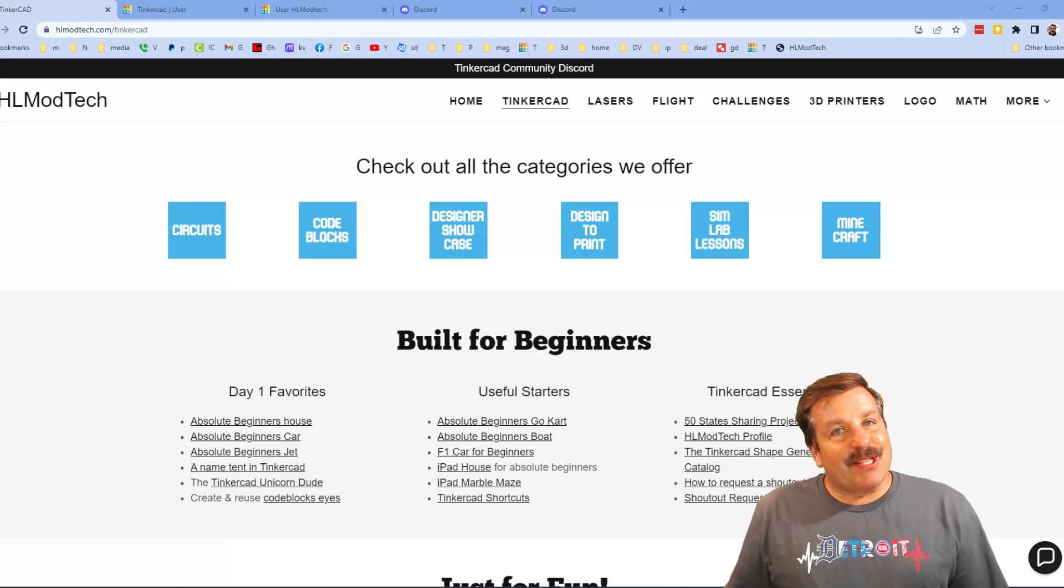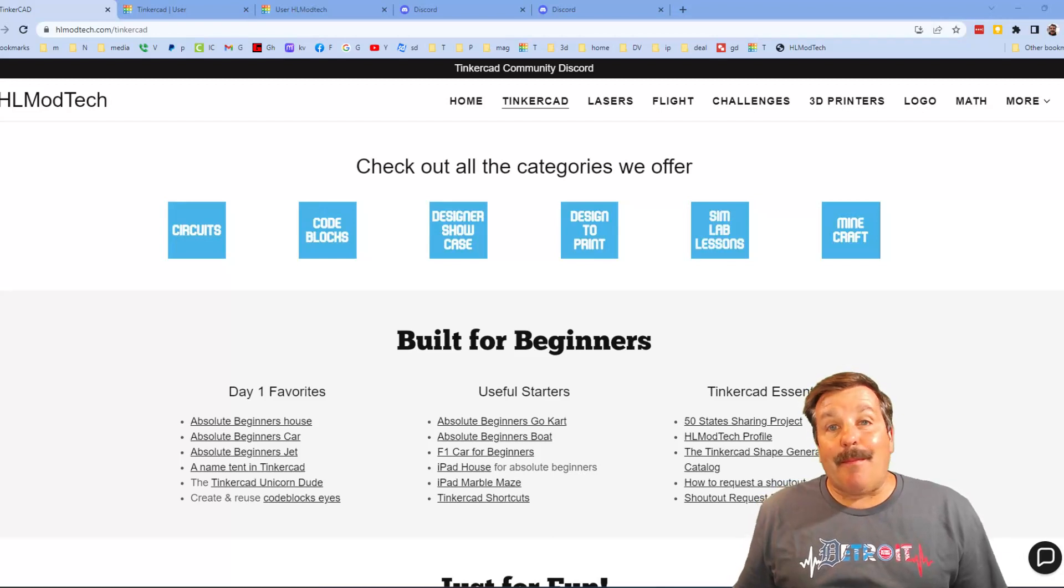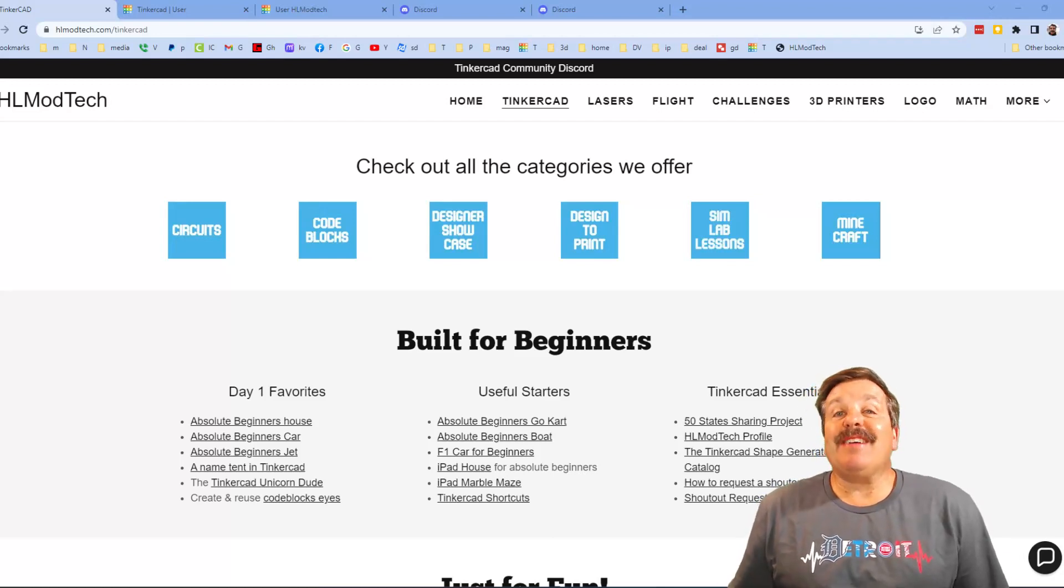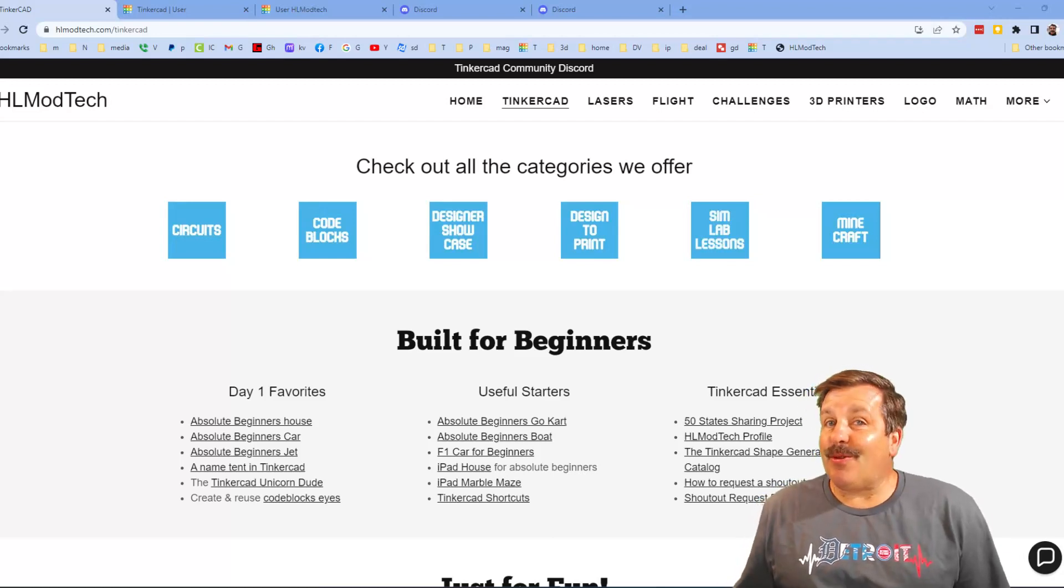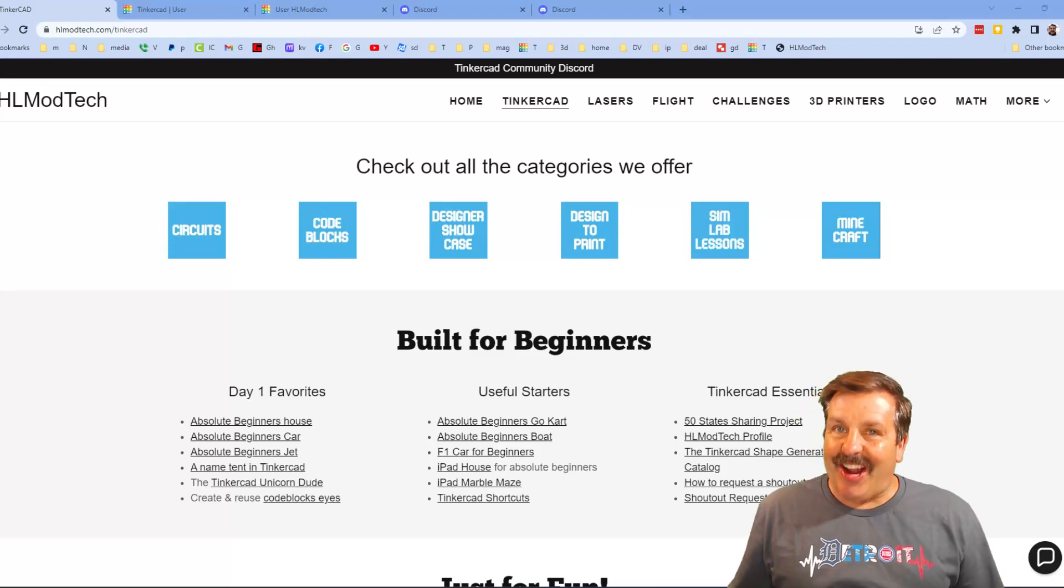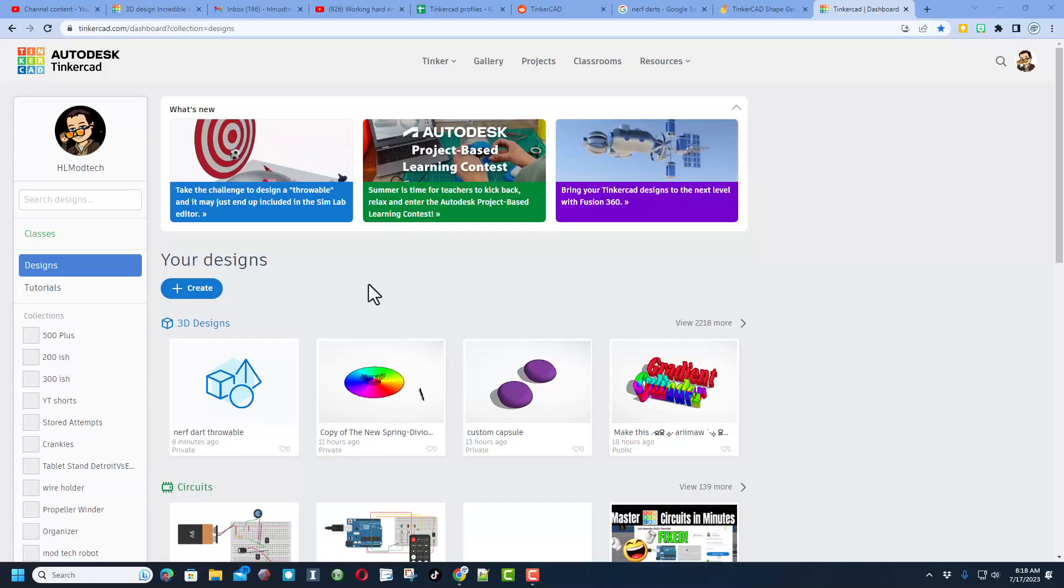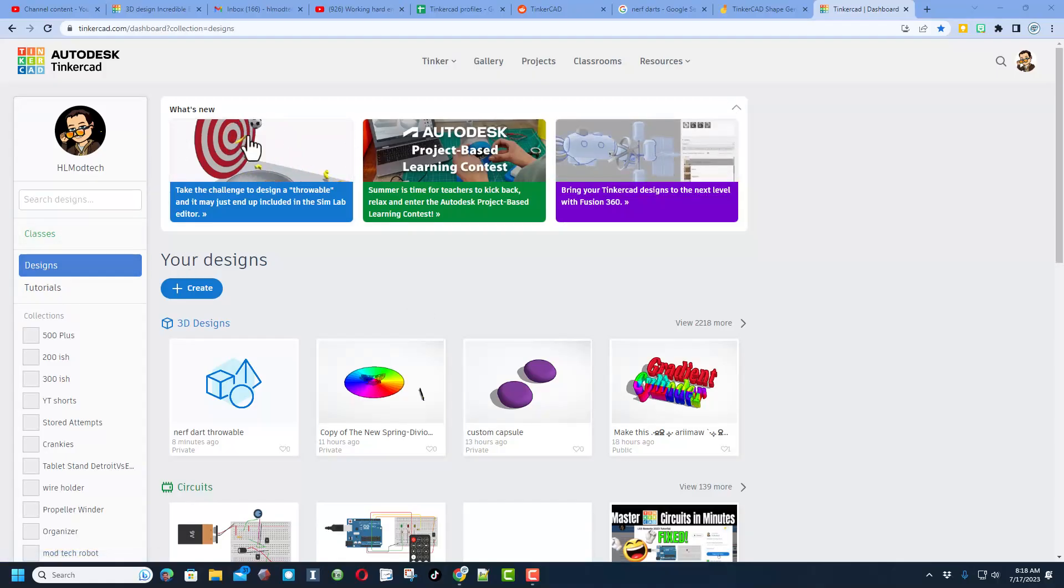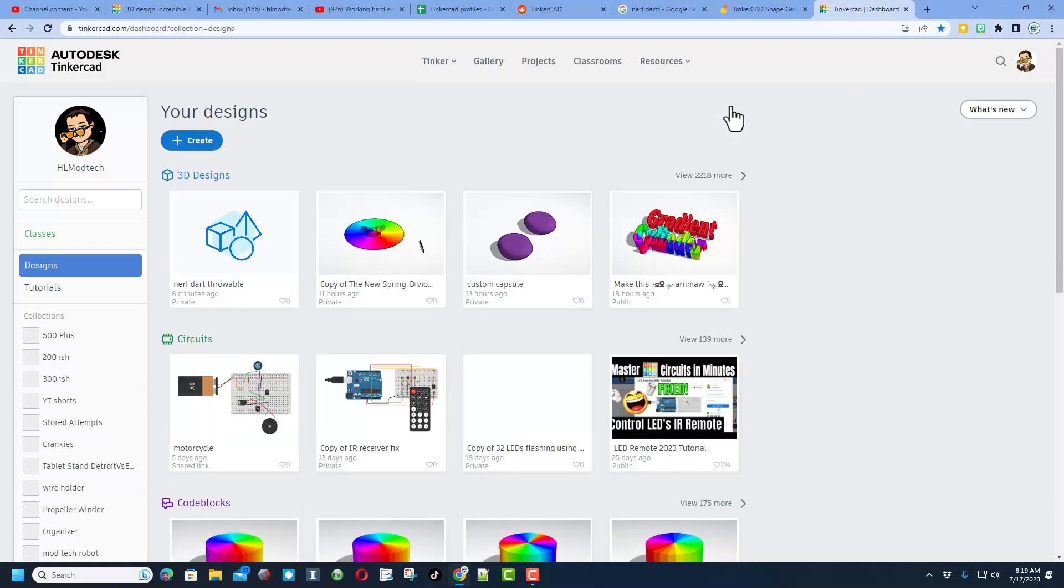Good day friends, it is me HL Mod Tech and I am back with another fun fast project. So let's get crackin! Friends, when you launch Tinkercad each day there is a what's new box up here. You can collapse it.